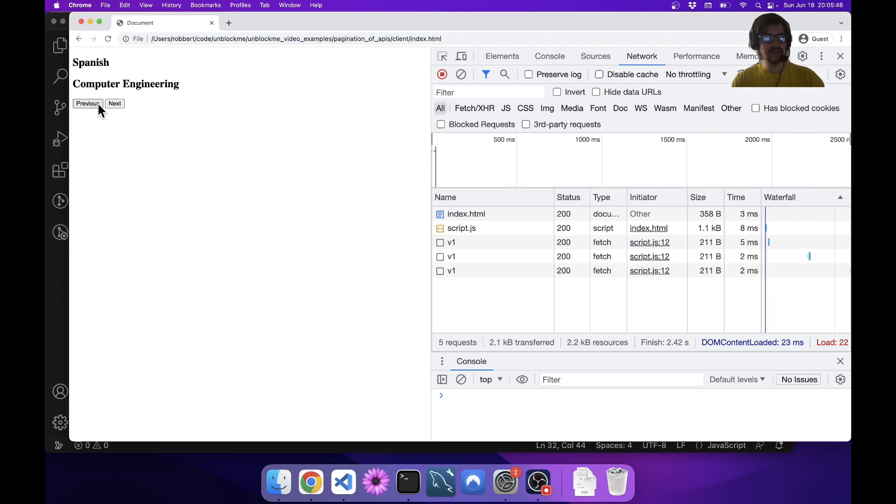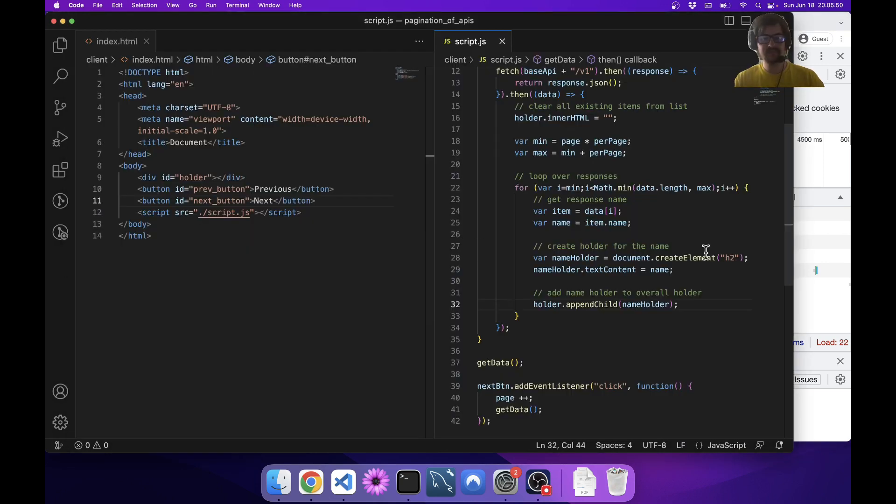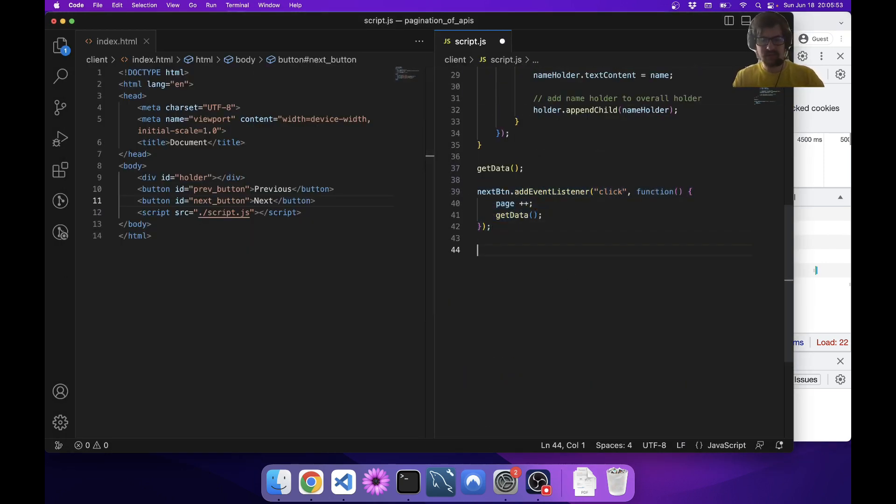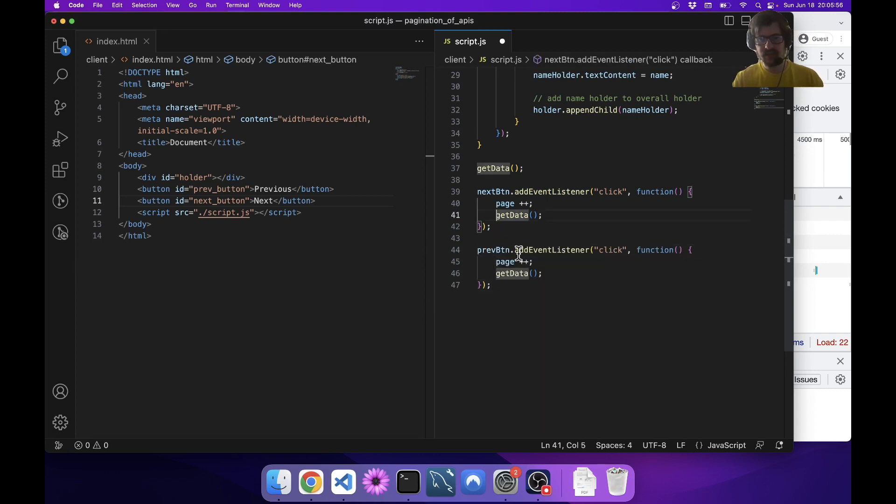There we go. You can see we go off the end now. Previous doesn't work, but that would be pretty easy. I'm just going to copy this and it's the same thing, minus minus. Next, previous, next, next, previous, previous.